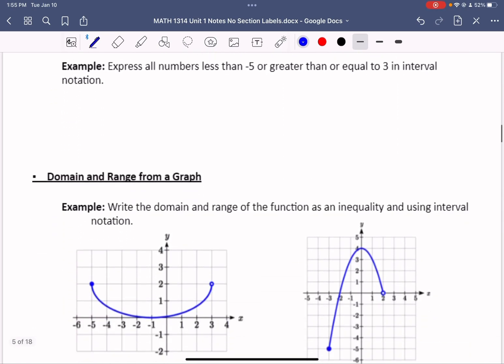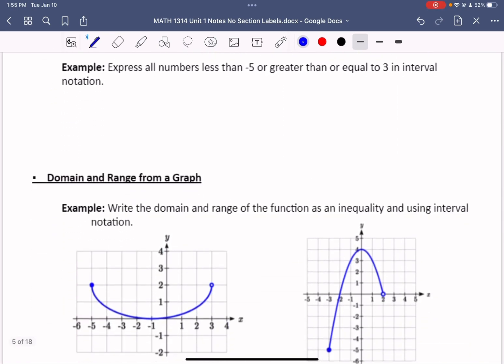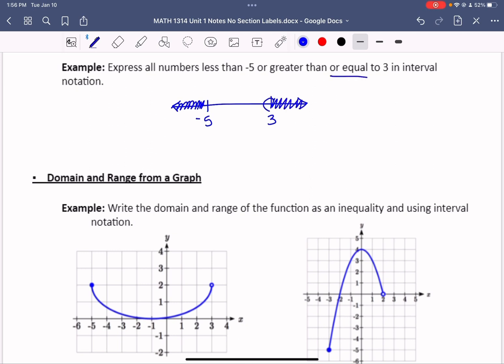Let's do another example. Express all numbers less than negative 5 or greater than or equal to 3 in interval notation. Let's start with a picture. Here's negative 5 and here's 3 — those are the only two numbers mentioned. We want all numbers less than negative 5, and all numbers greater than or equal to 3.